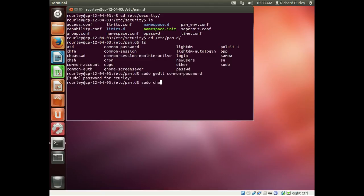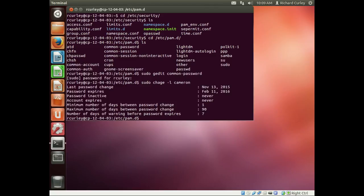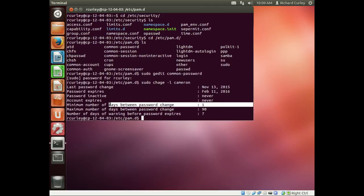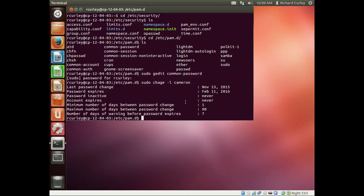Just to look at that, we do sudo chage -l for our user and we'll look at Cameron. Here if you see, we have minimum number of days between password change and we last changed it today, so we're going to have a problem.